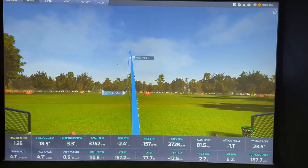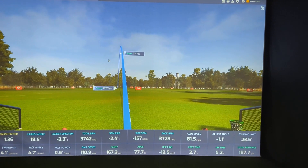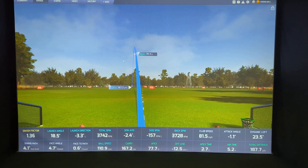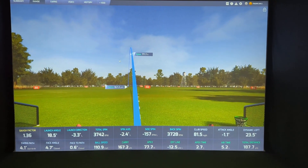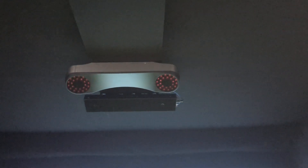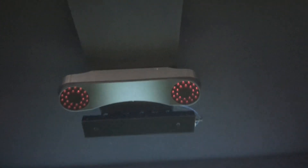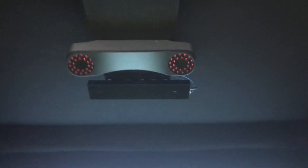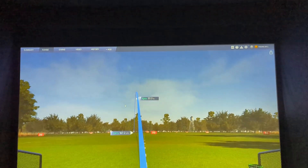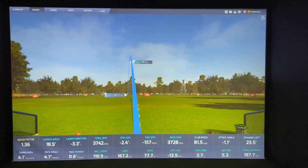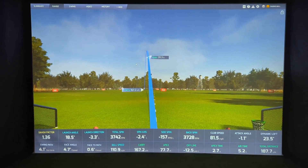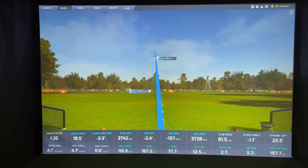Hey everybody, it's Tim from Par2 Pro. Thanks for joining me today from our Edmonton, Alberta Premium Bay here. You're looking at the Pro-T VX software. There's the Pro-T VX launch monitor up above from our friends at Pro-T United. Today we're going to talk about getting the Pro-T VX working with GS Pro.